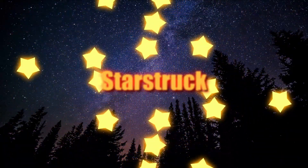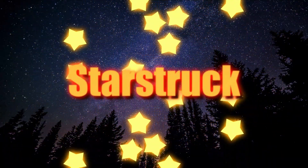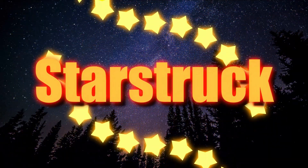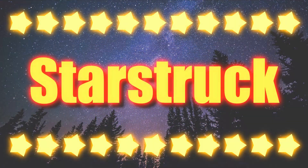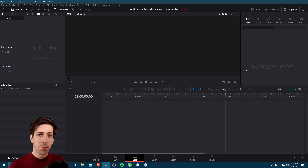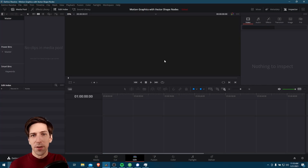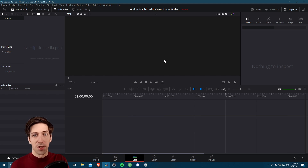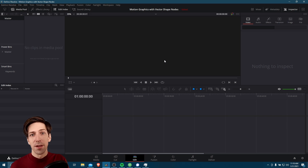Hello everybody, Chris here. In this video I want to give you guys an example of how you can create motion graphics inside of DaVinci Resolve 17 using the new vector shape nodes. If you have no idea what a vector shape node is, it would be a good idea to check out my previous video on my channel where I explain what each of the nodes do.